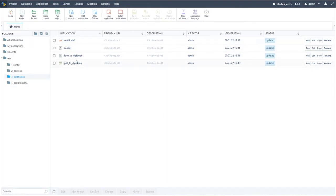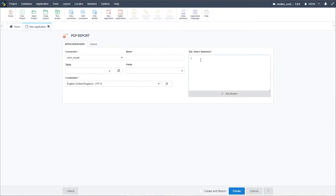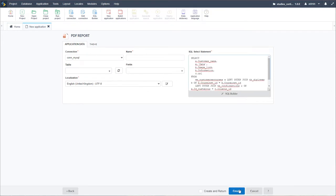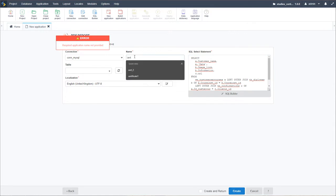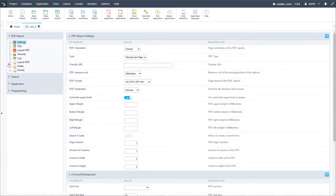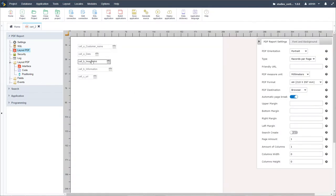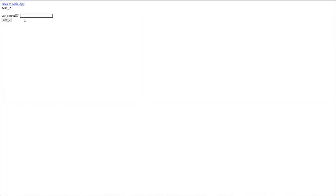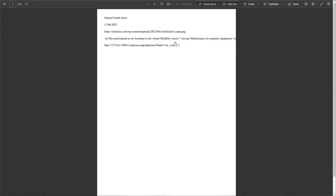So we have our first PDF done. Before we continue on, we're going to make another certificate. I'll go to new application, select the PDF report, use the same select statement as before, and add a new name - add_cert_underscore_two. I'll create that and we have an identical PDF with the alternative layout. This time we want to add one of these as the QR verification.